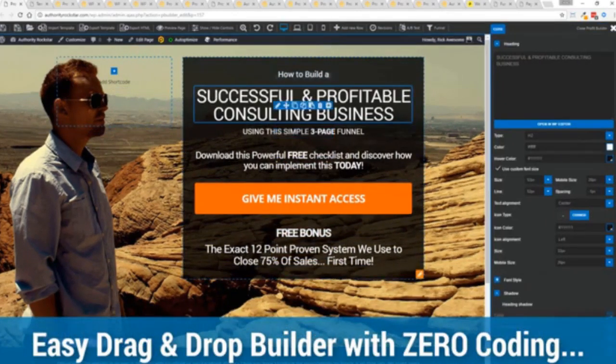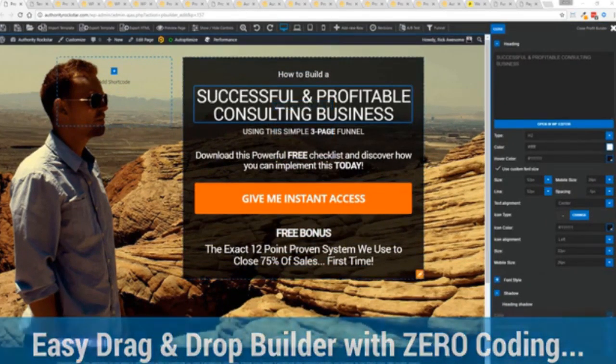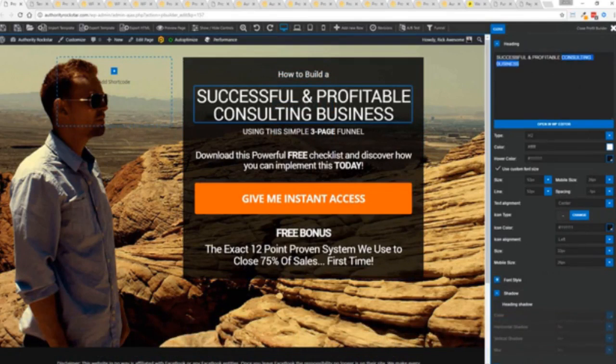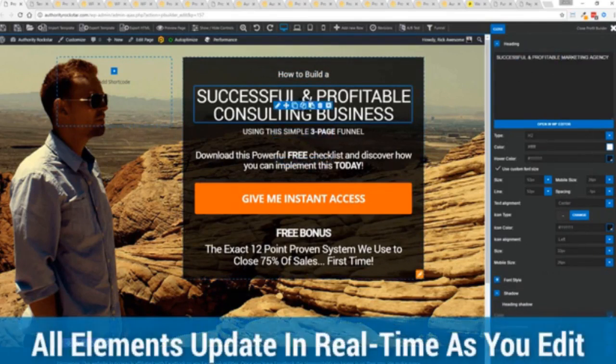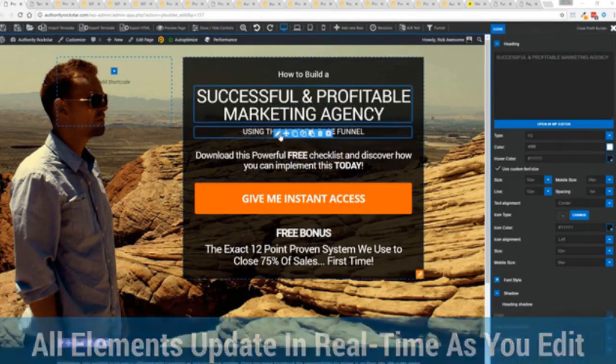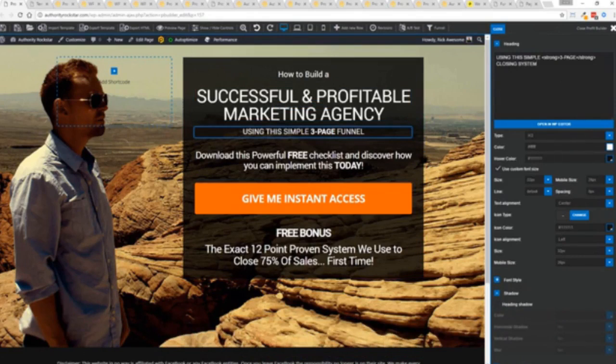For example I'm just going to modify this title because that's what we can do here and I'm just going to copy and paste something in. You can see everything updates in real time. Maybe I want to change this subtitle here using system here we can go in here and boom click boom done.